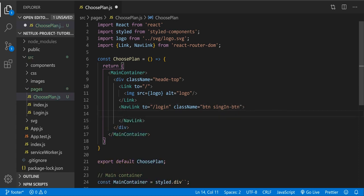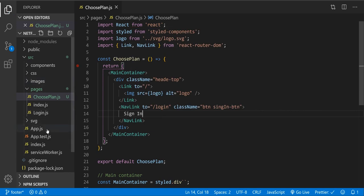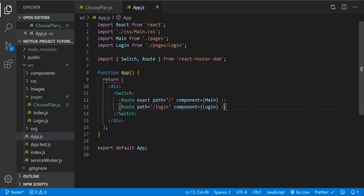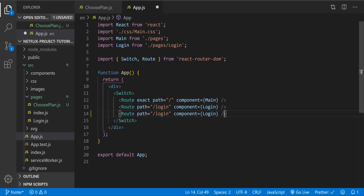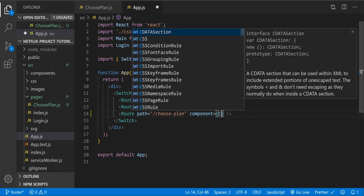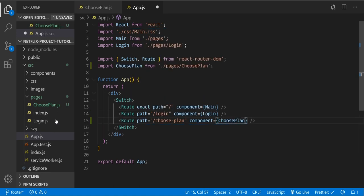Let's give it the class name 'btn' and 'sign-in btn' — that's going to be our button with text 'Sign In'. In our app.js, let's create the route — let's copy the login route. The URL is going to be 'choose-plan' and the component will be ChoosePlan. Let's save.